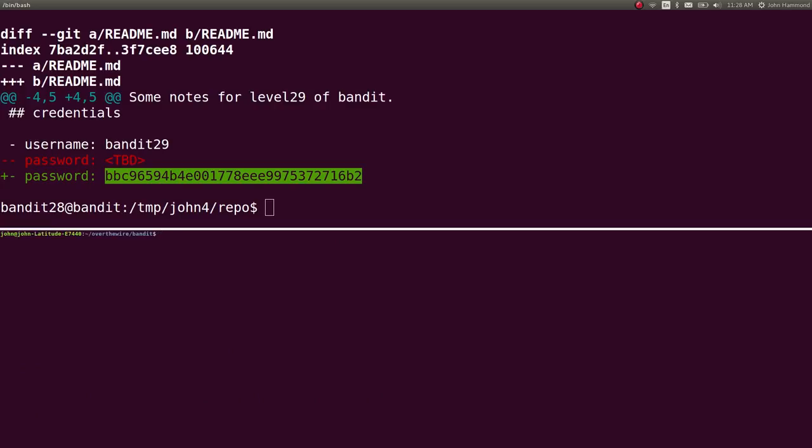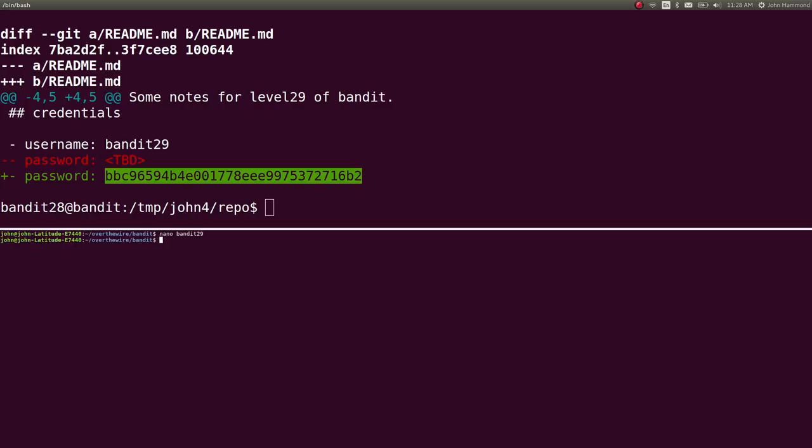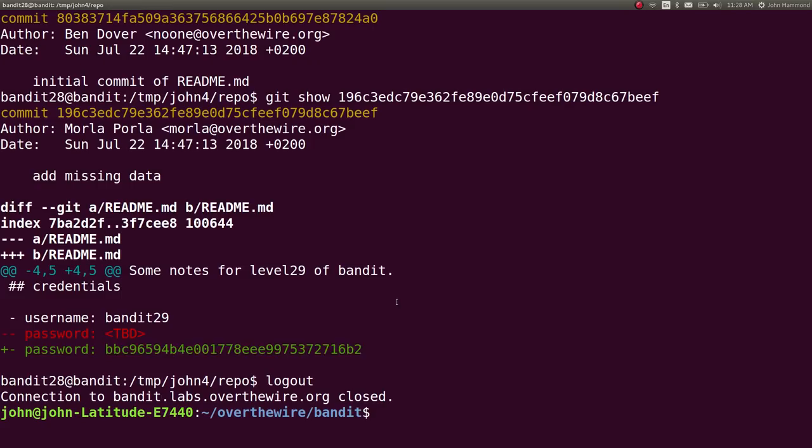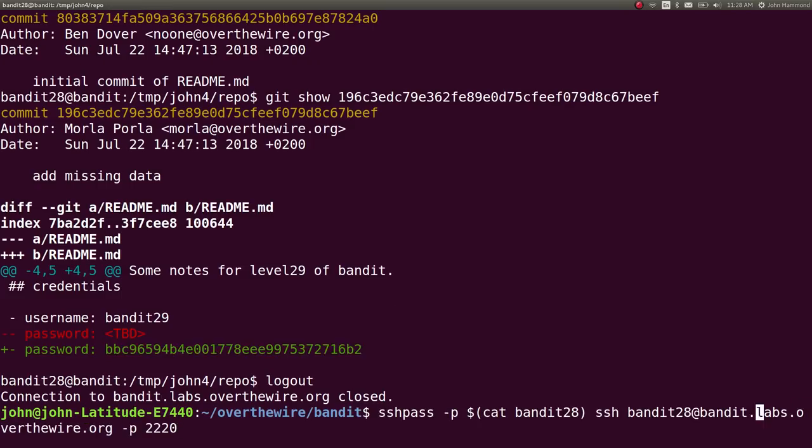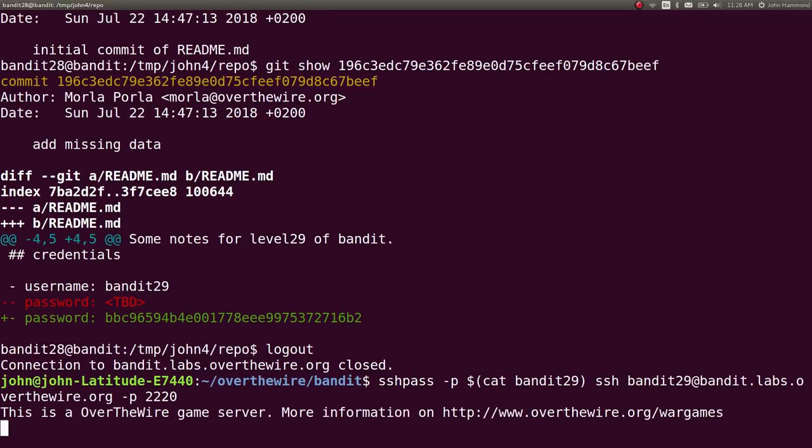Sweet. Let's take note of that. Bandit 29. We're just cruising through these. Because it gets pretty neat. Pretty cool. Pretty simple. Let's call it quits for now. Well, let's just verify that that is the password for bandit 29. Because I don't want this video to get too, too long.